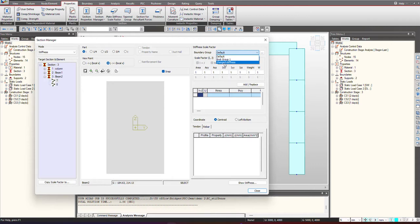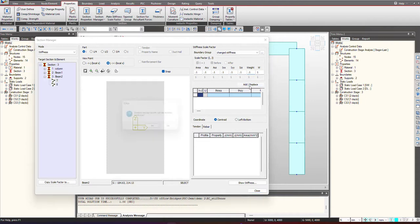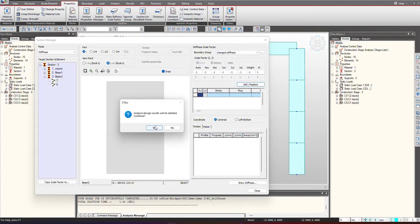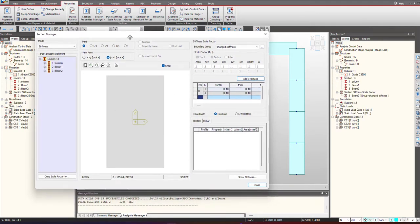I have created a boundary group named change stiffness and we will change the properties. You can give different modifications to area and moment of inertia along with Ixx, Iyy, Iz and even to weight. Based upon the simulation you want to do, you can just give the factors and the corresponding properties will be changed. We click on add and it has been applied.